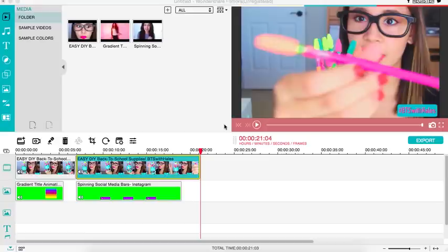Hi everyone, so you seem to really enjoy my first Wondershare Filmora video, so today I'm going to be showing you guys how to use my green screens in Wondershare and it's actually really really easy.